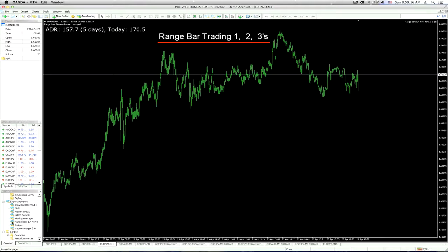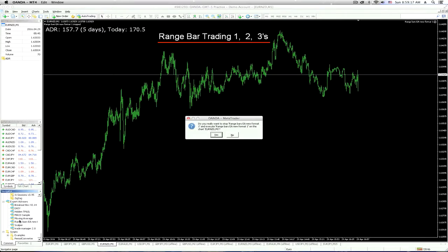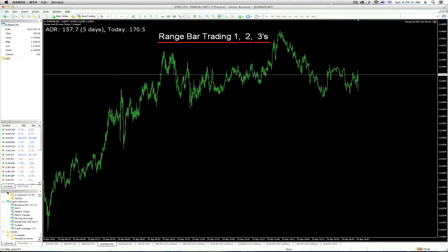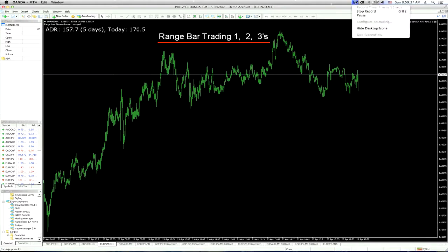So, the range bar EA will be down in your Expert Advisor folder under Navigator. Under the menu over here, you go to the second one on top, which is View.